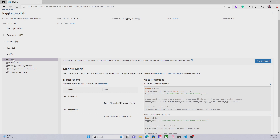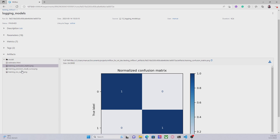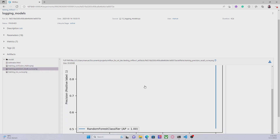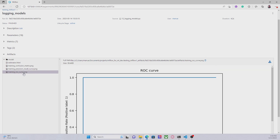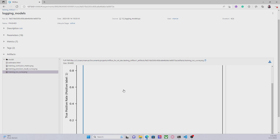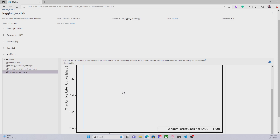In addition to that we also have some artifacts — some images: a training confusion matrix, training precision-recall curve, and a training ROC curve. Of course perfect scores are not possible in real life, but this is just because I am using a dummy model and training data. Notice that we have all of these artifacts and images without using any kind of explicit statement like log_image or calculate_confusion_matrix — this is all something that MLflow has created for us automatically.